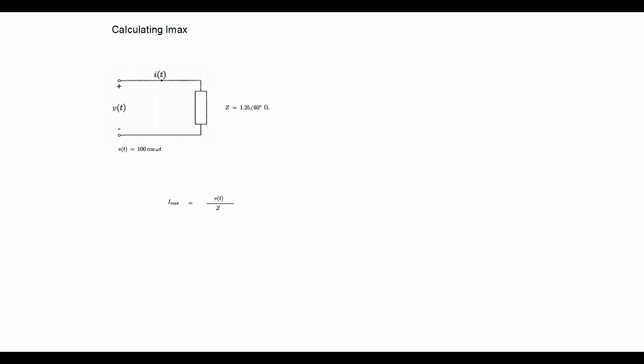First thing to calculate here is Imax, which is simply the voltage over the impedance which is 100 with an angle of 0 over 1.25 at an angle of 60 degrees, which is equal to 80 with an angle of minus 60 amps.